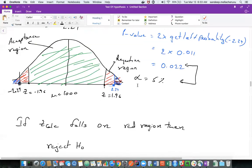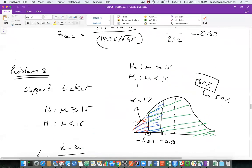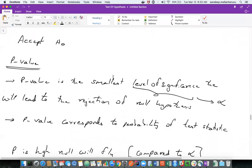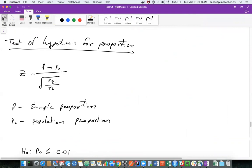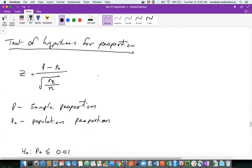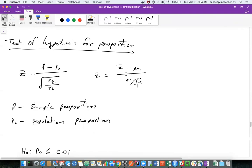Yesterday we started with the test of hypothesis for proportion for one sample. We know that Z is nothing but P minus P0 divided by the square root of PQ by N. We got this from the same Z formula which is X bar minus Mu by Sigma by root N, but when talking about proportion, we know that proportions are only about the binomial distribution.